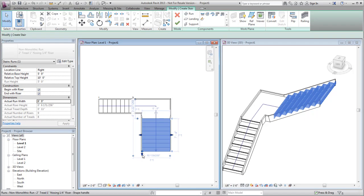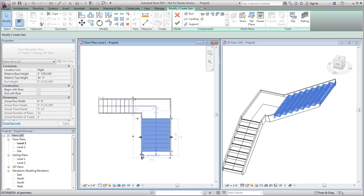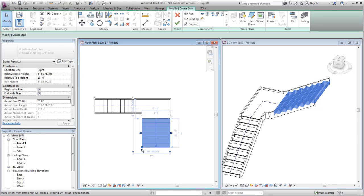Drag the arrow control on the wide run leg to make the run shorter. The steps rebalance between the two runs to maintain the elevation.